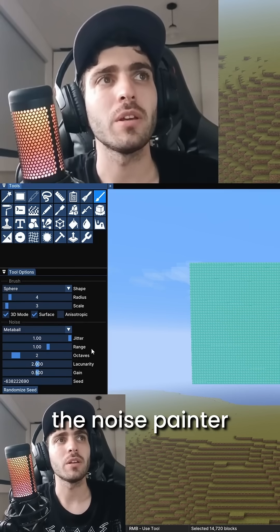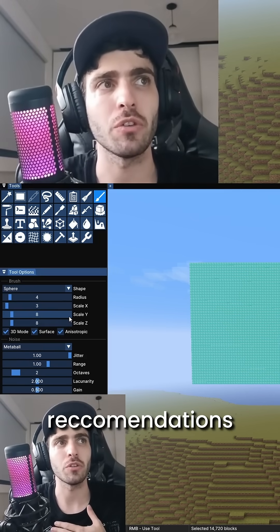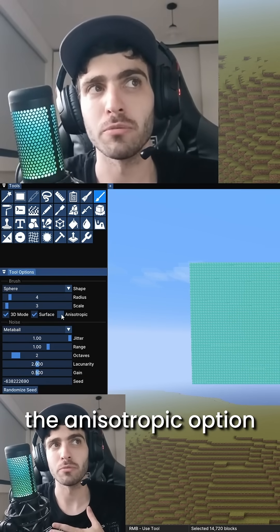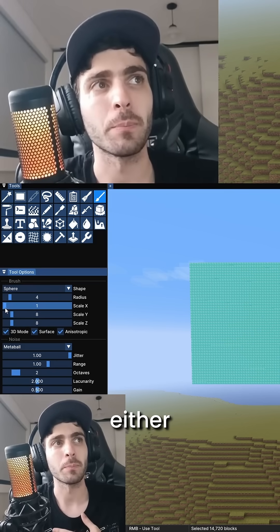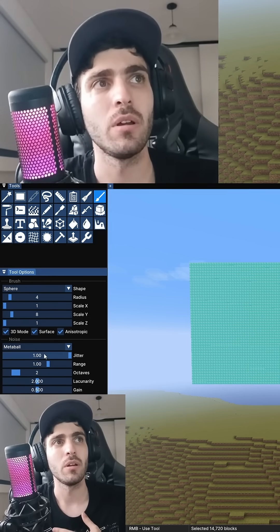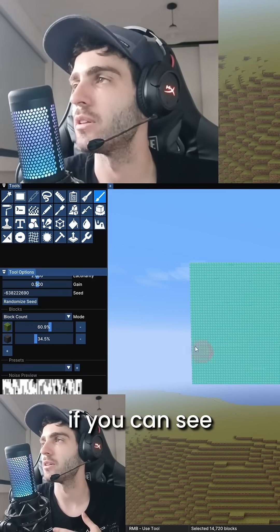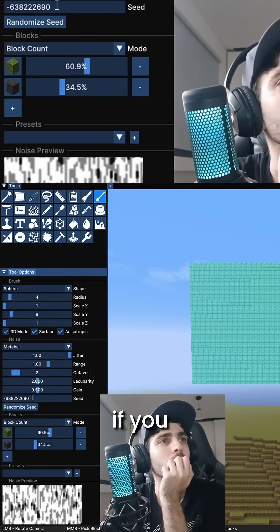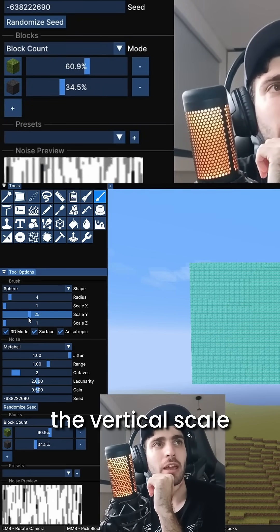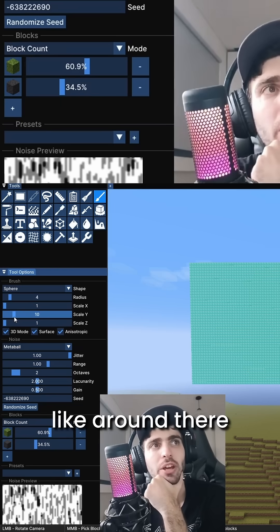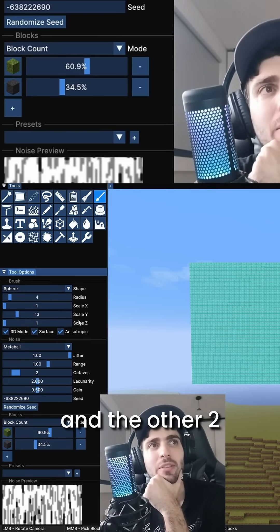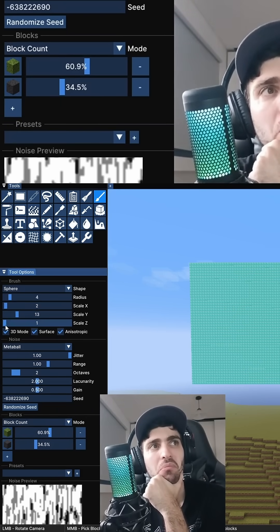The Noise Painter — my two recommendations are to use the Anisotropic option. Either a vertical pattern like this. If you change the scale, the vertical scale, like around there — you can play with this one. And the other two, you keep them small.